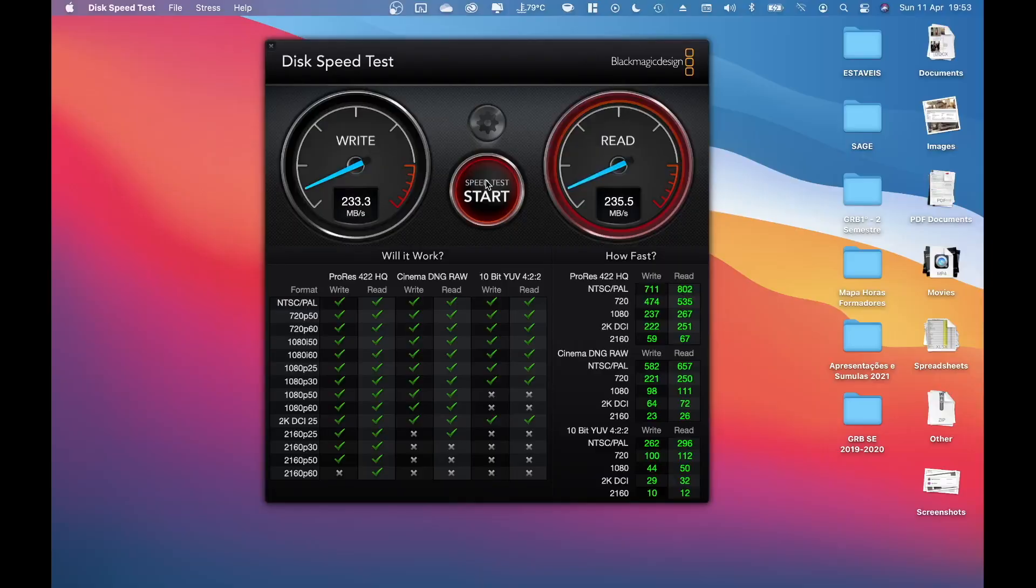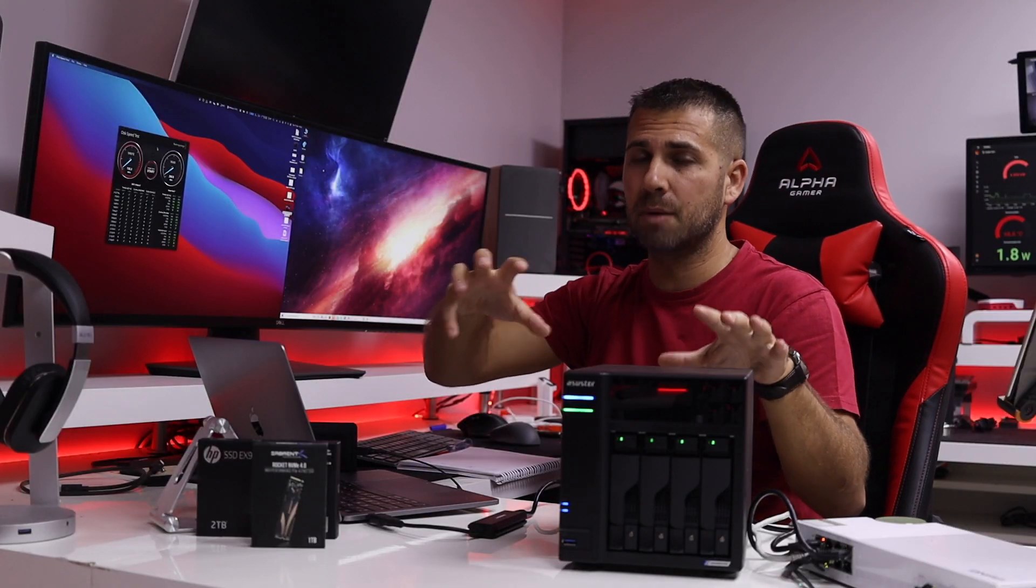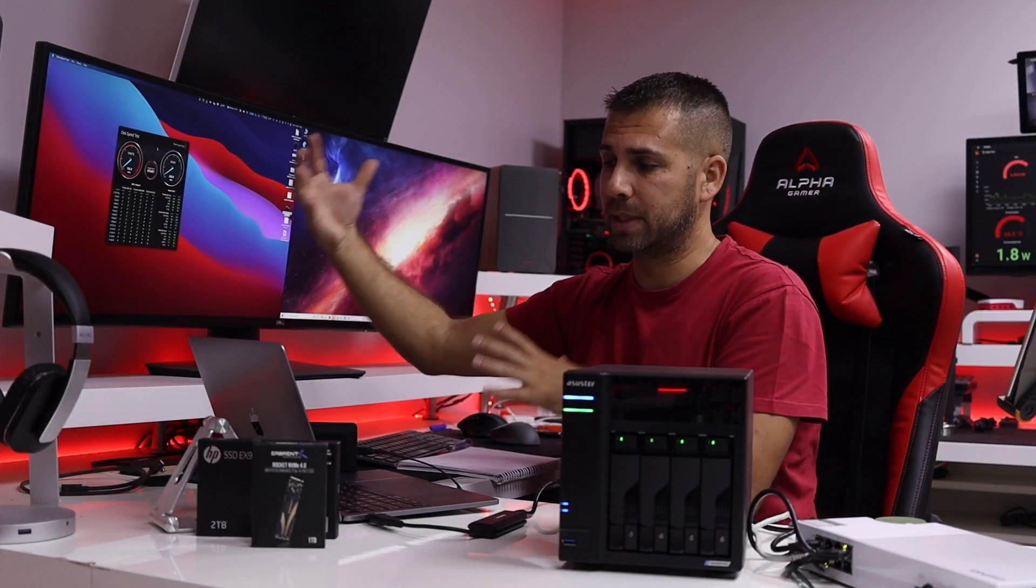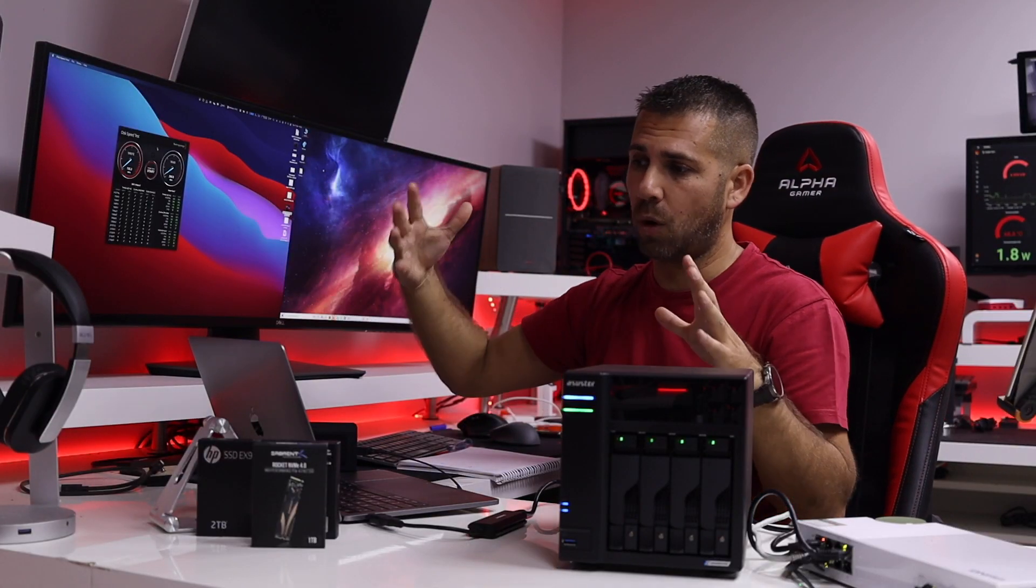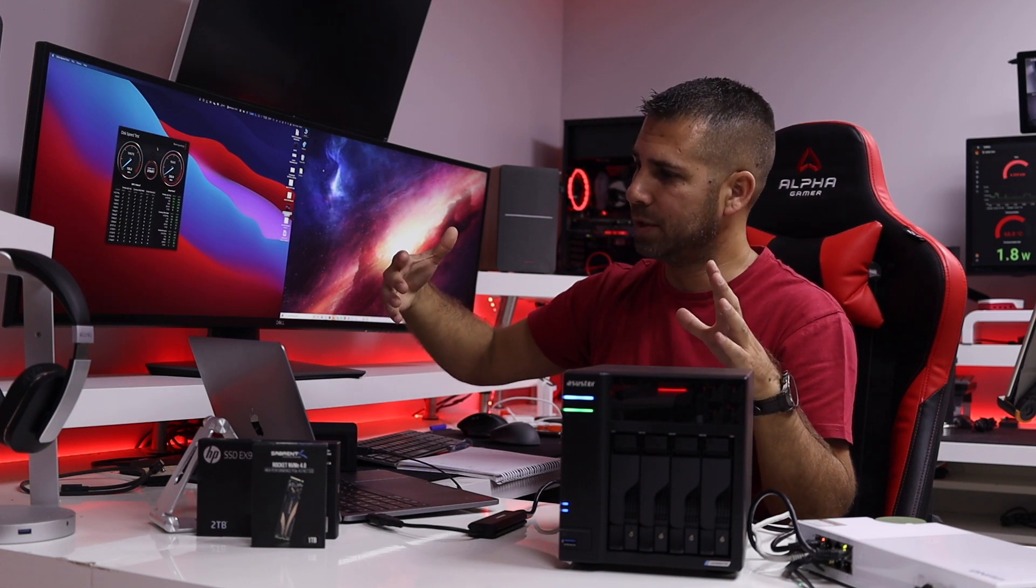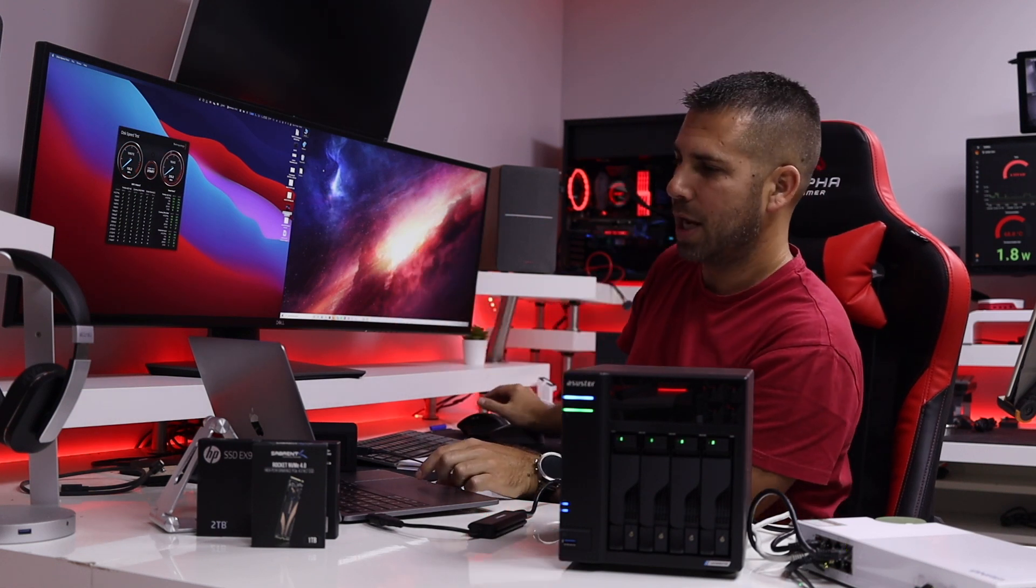And on reads at the both at the same time we are reaching the maximum of the capacity of the network at this moment, which is five gigabit, 500 megabytes per second, and that's what we are getting.